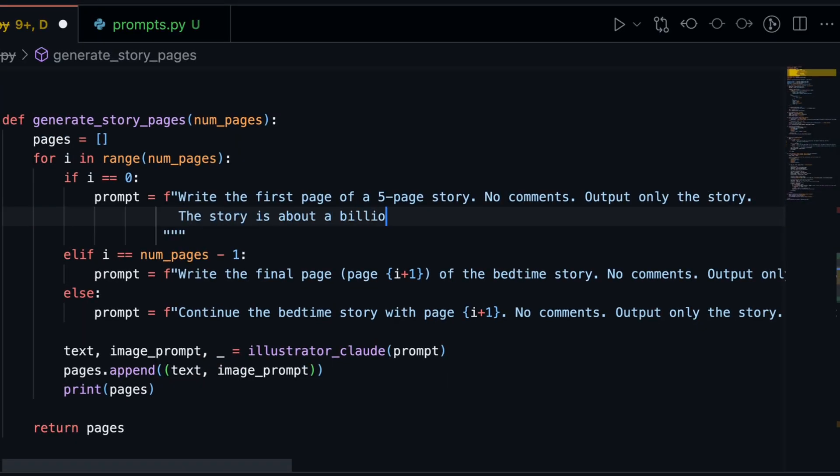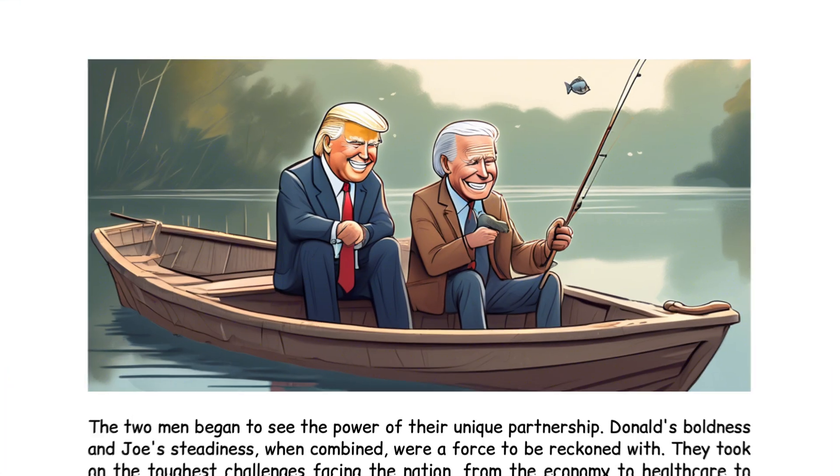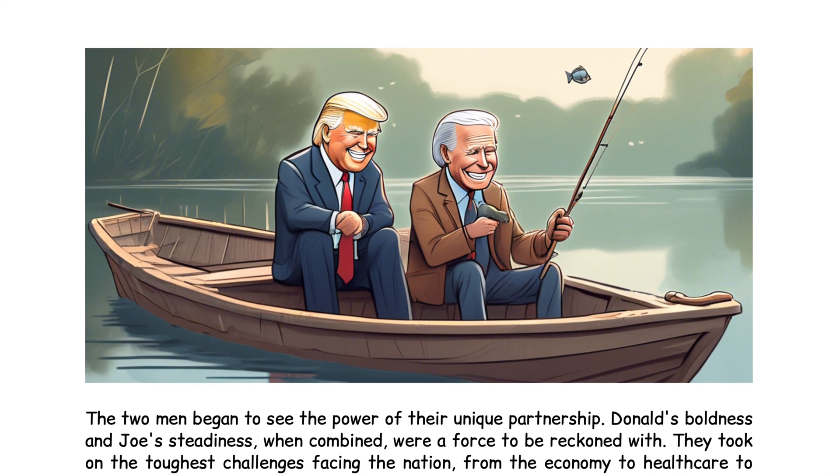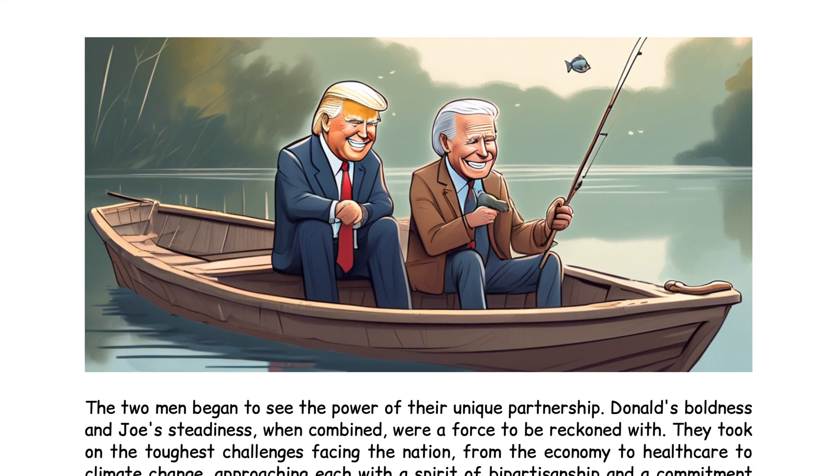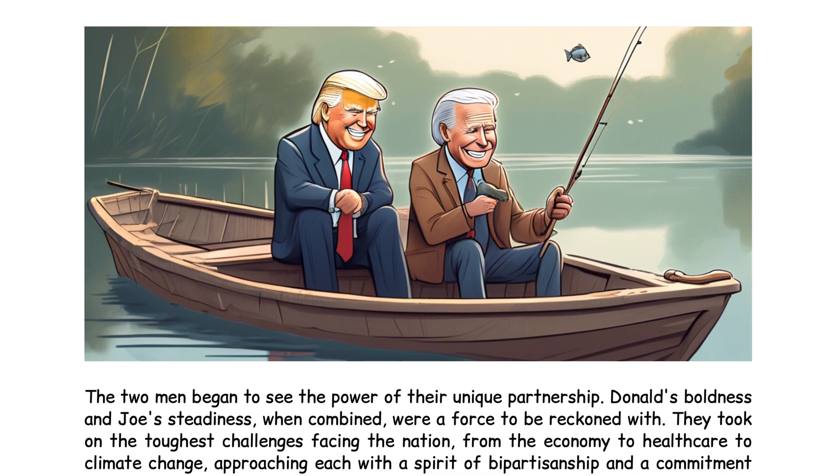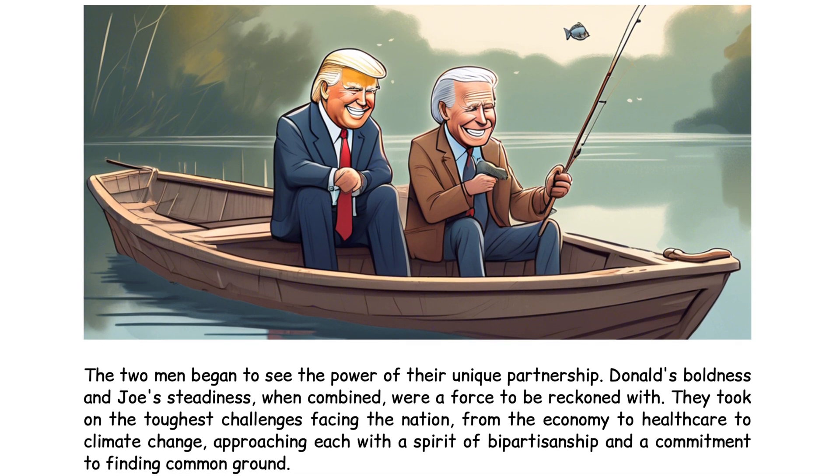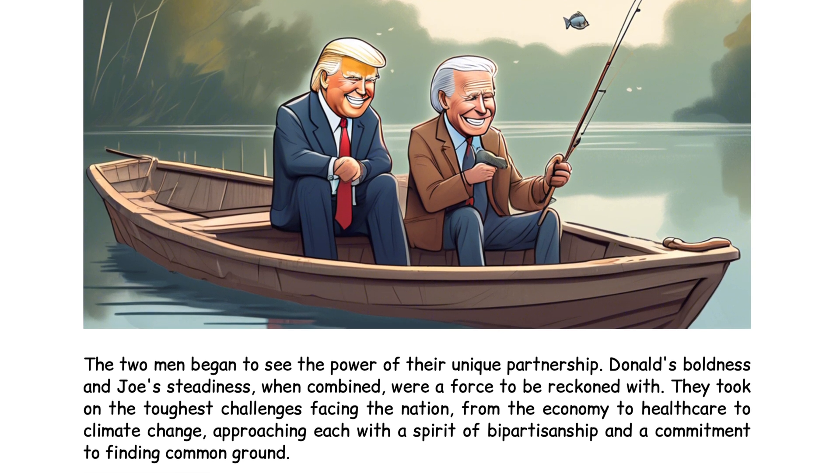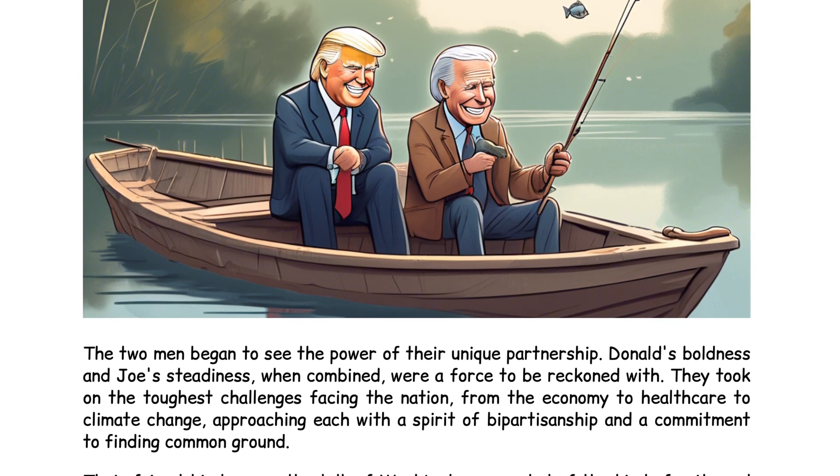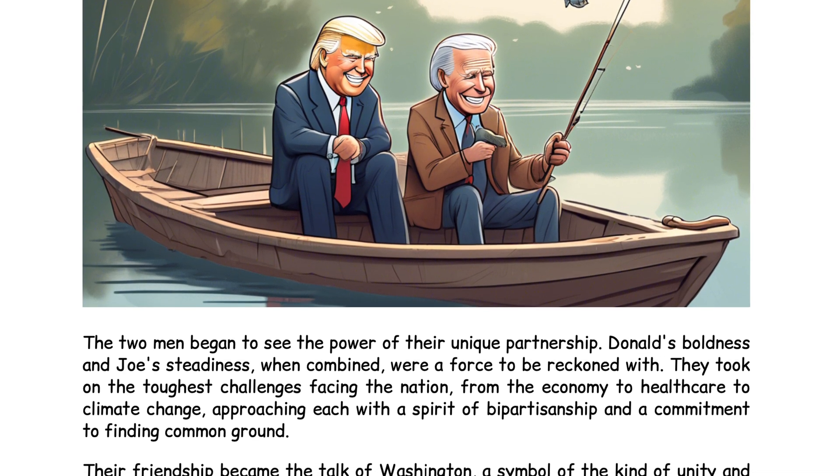You can create beautiful bedtime stories for your children, complete with enchanting illustrations that captivate their imagination. Alternatively, you can craft compelling stories about current events happening around the world. The two men began to see the power of their unique partnership. Donald's boldness and Joe's steadiness, when combined, were a force to be reckoned with.